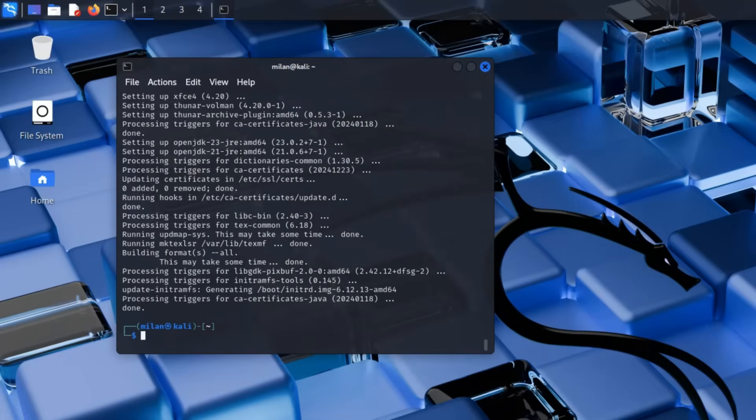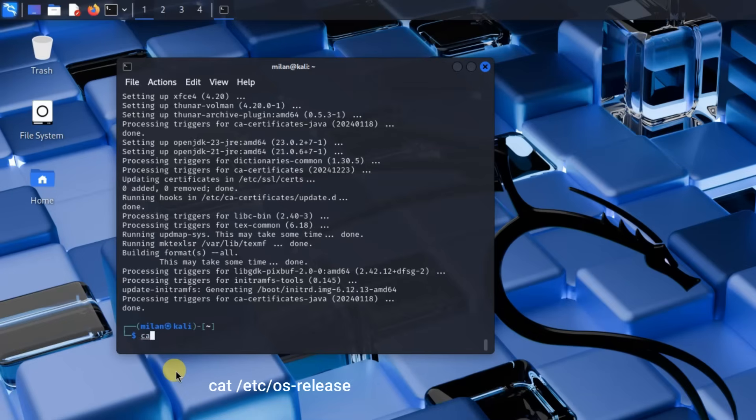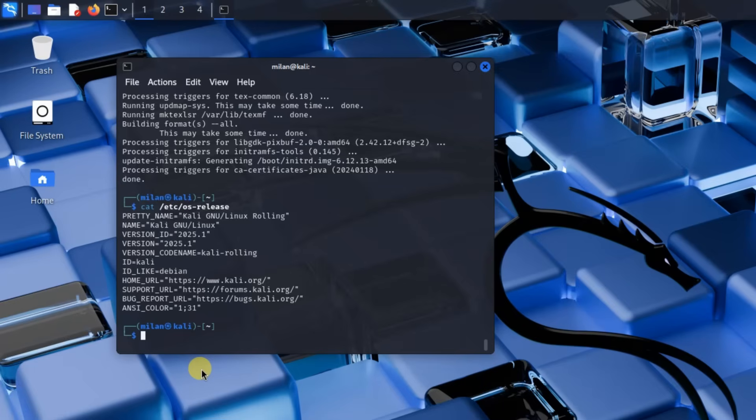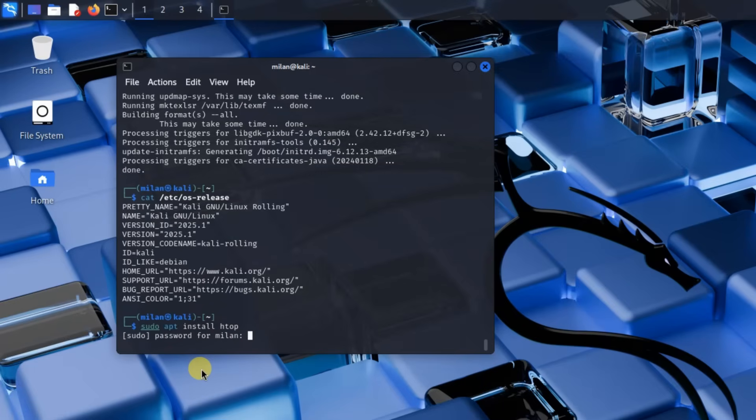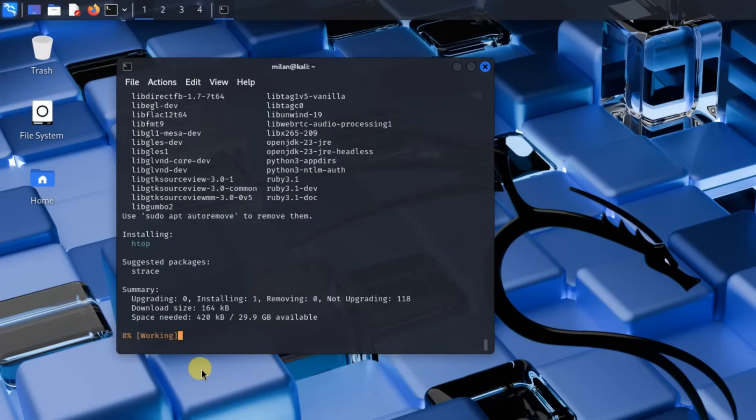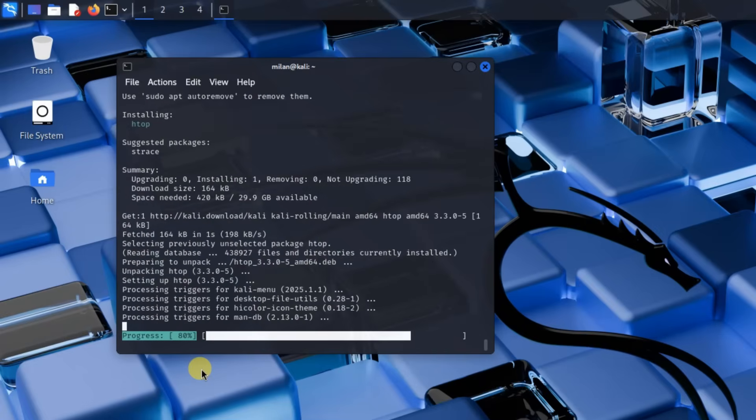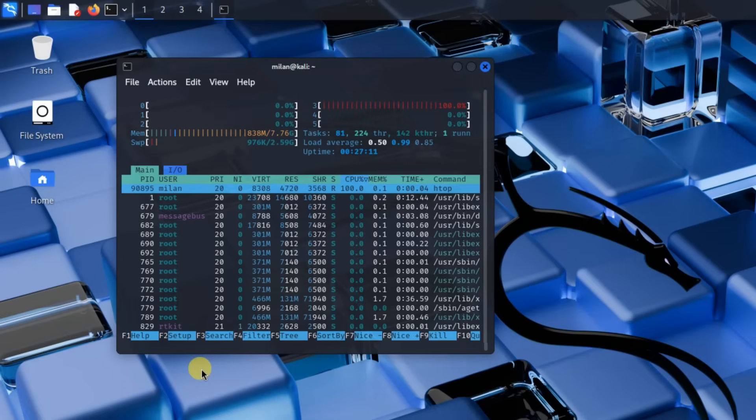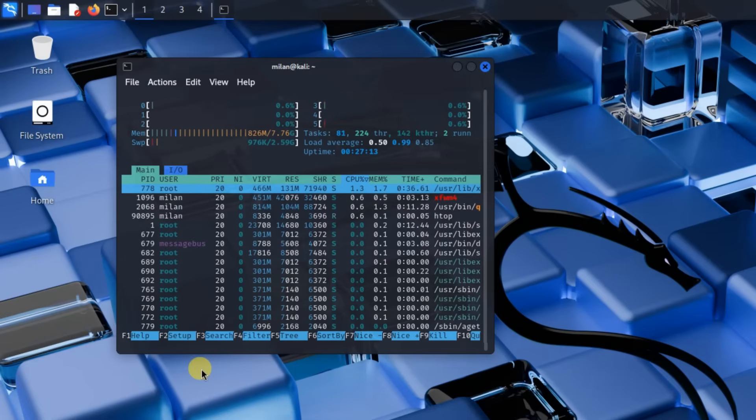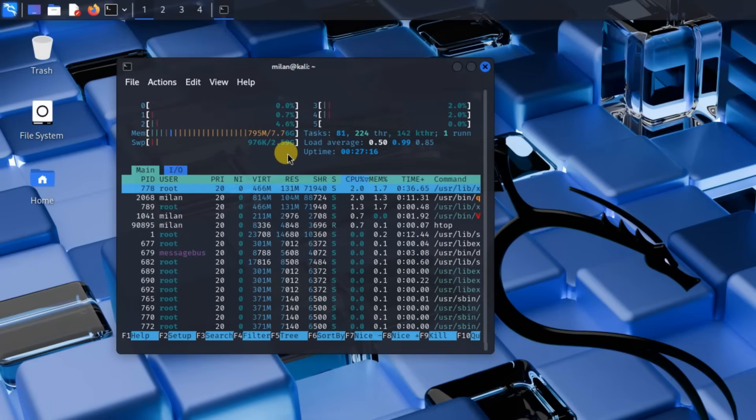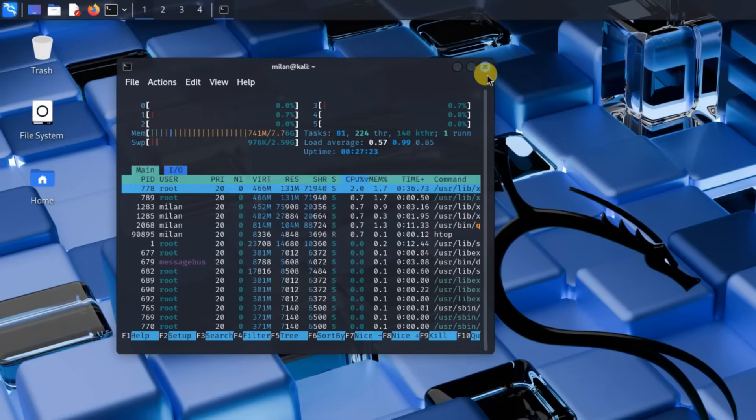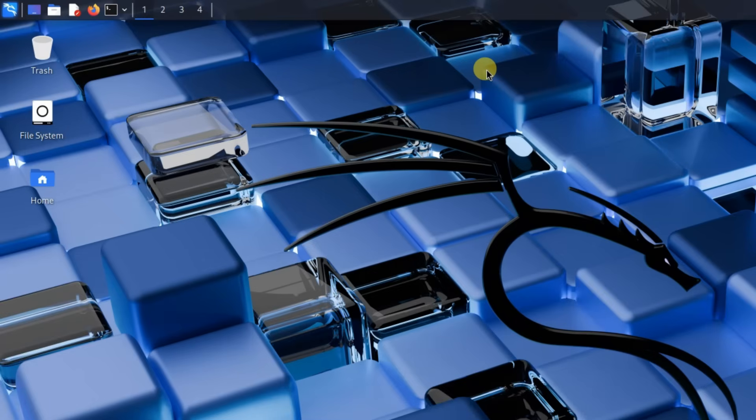Now, let's verify that Kali Linux is installed correctly. To check system details, run cat slash etc slash os release. This will display the Kali Linux version you installed. As you can see, my Kali Linux version is 2025.1. If you want to see CPU and memory usage, run sudo apt install htop. Then run htop. This opens a live system monitor where you can check CPU, RAM and running processes.